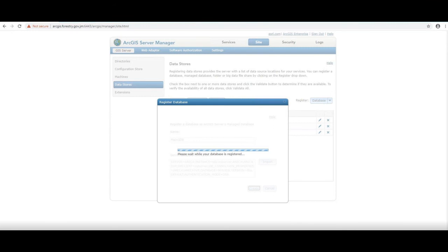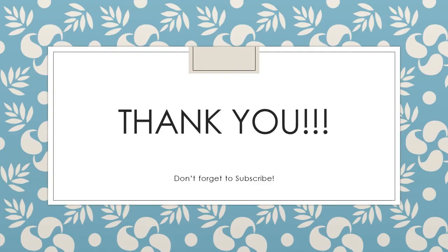As usual, thank you so much for watching and please don't forget to like, subscribe, and share this tutorial with a friend or colleague who you believe would benefit from this information. Also leave a comment down below to let me know how you like the tutorials or if you have other tutorials that you would like to see. Thanks again and see you next time.